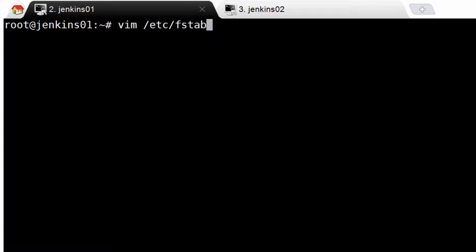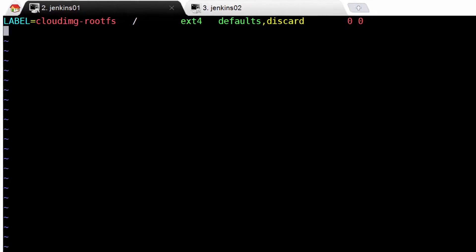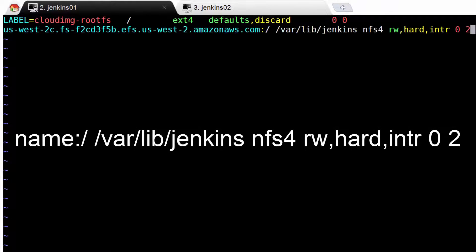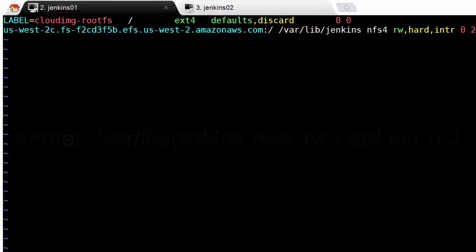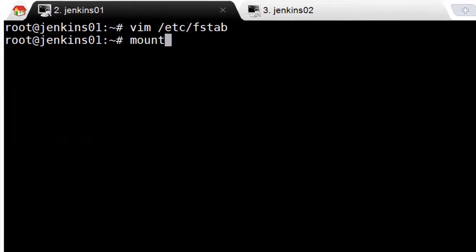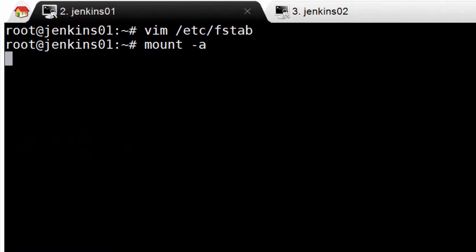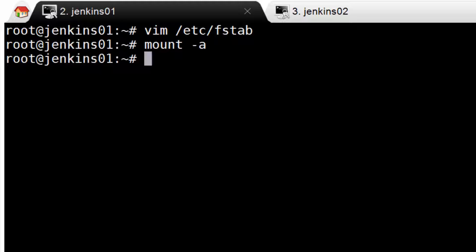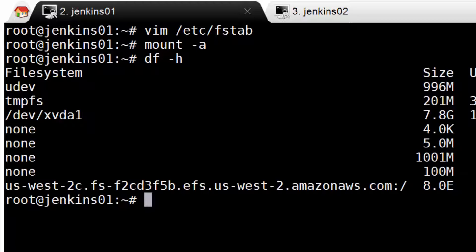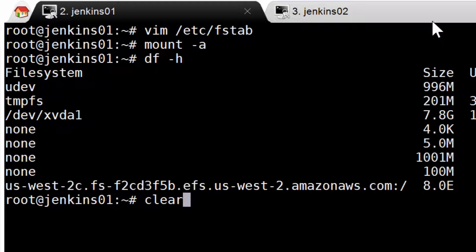Next, open up your /etc/fstab file and add the following line. This is the line where we'll need to make sure we use the right DNS name for each zone, but other than that, it's pretty easy. Go ahead and save the file, then run mount -a to mount the storage, or you can just restart the instance. You can also run df -h if you'd like to double check that the NFS share mounted correctly. If it is, you'll see it listed, like we do here.